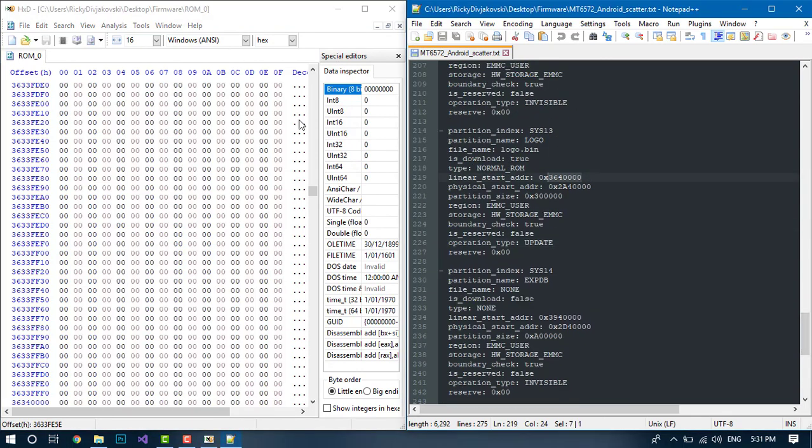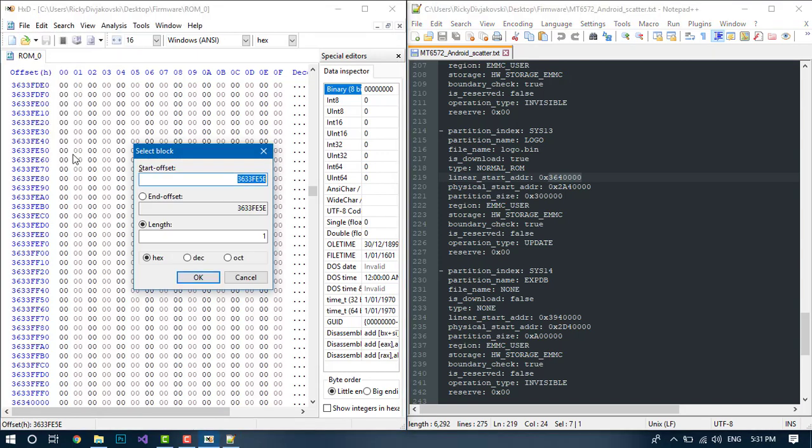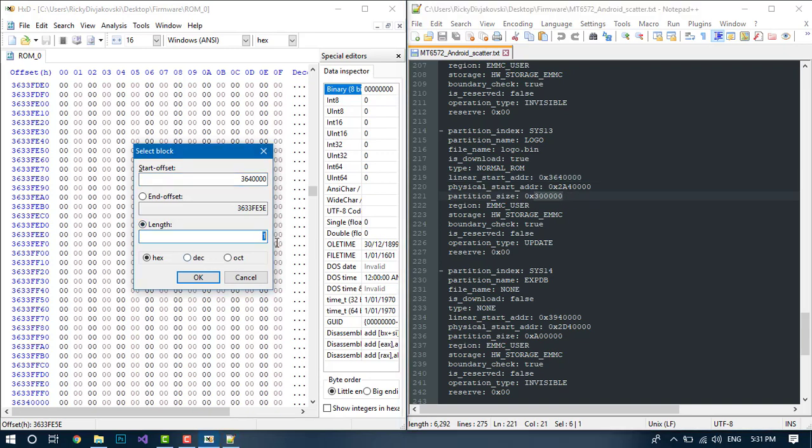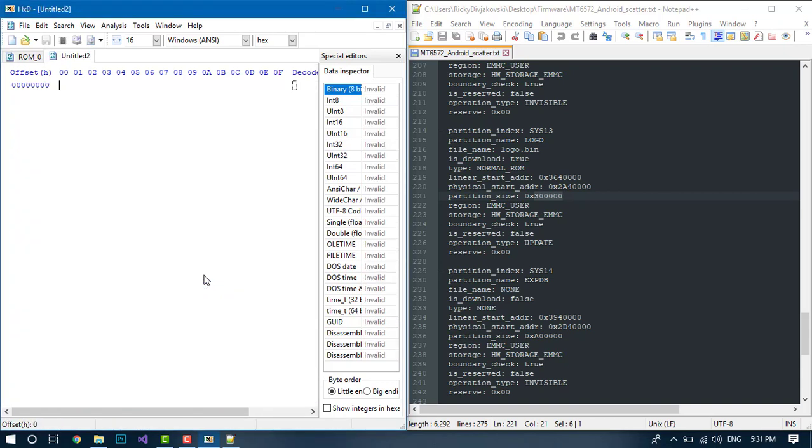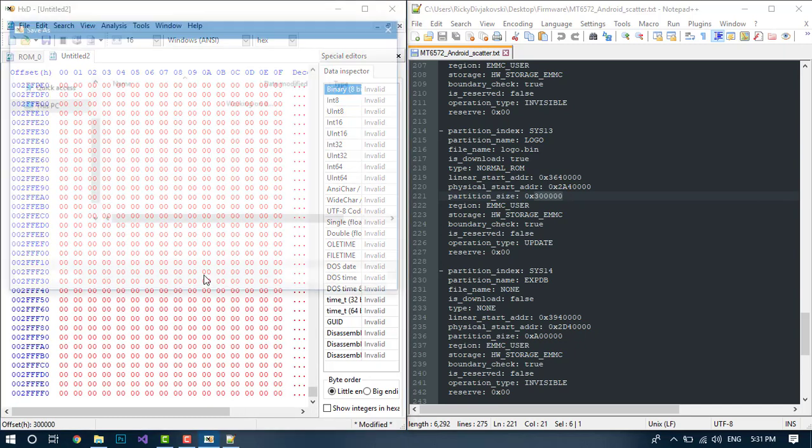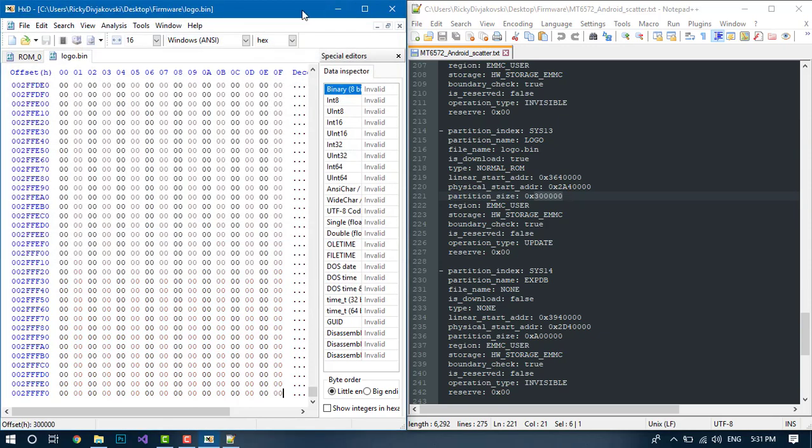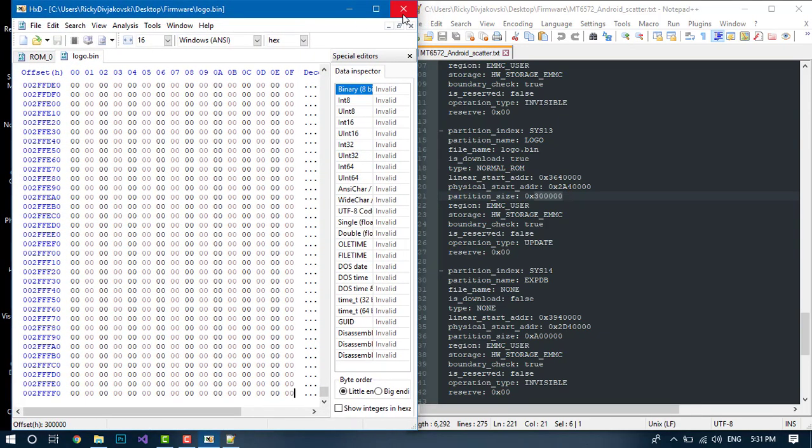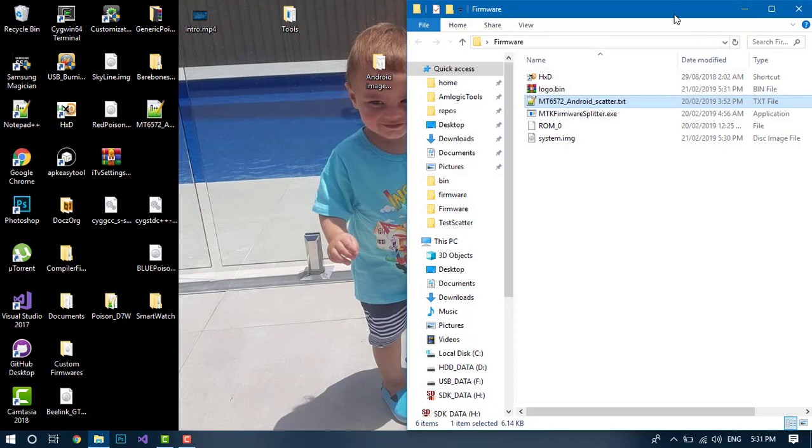So again, you want to go to linear start address, Edit, Select Block, paste the block, and you want to go to partition size and set it to the length. Press OK, press CTRL+C to copy, CTRL+N for a new file, and CTRL+V to paste. And you save that as logo.bin. And that's the logo and system partition split.